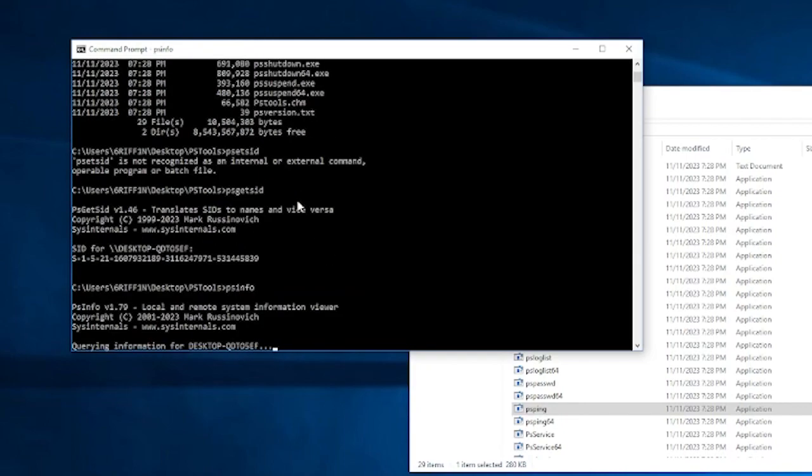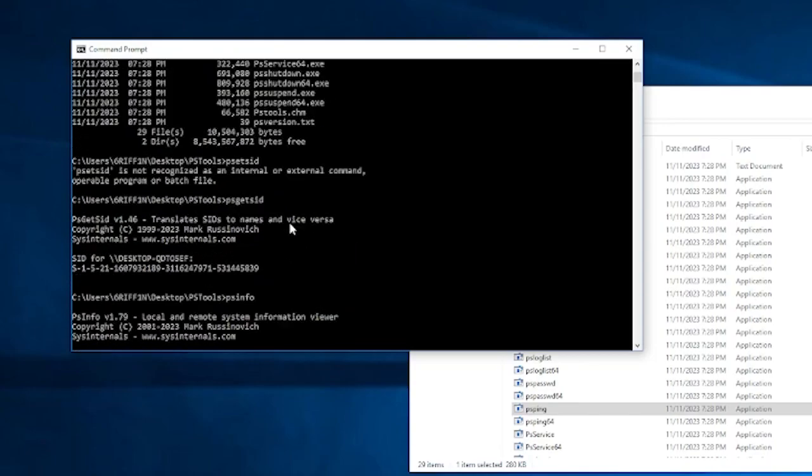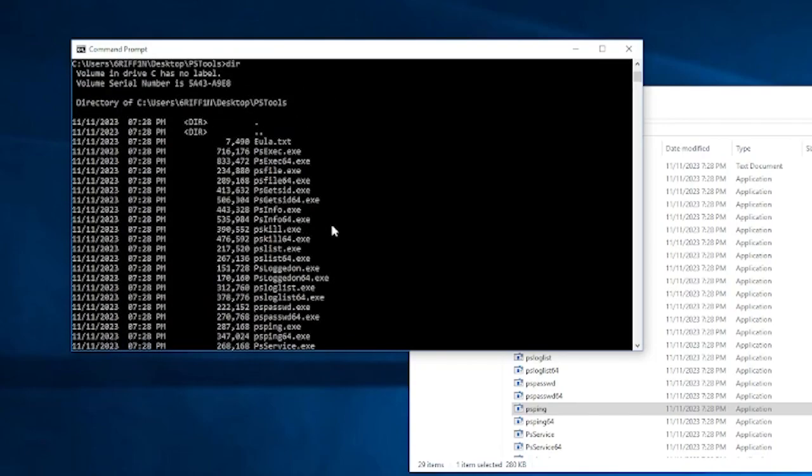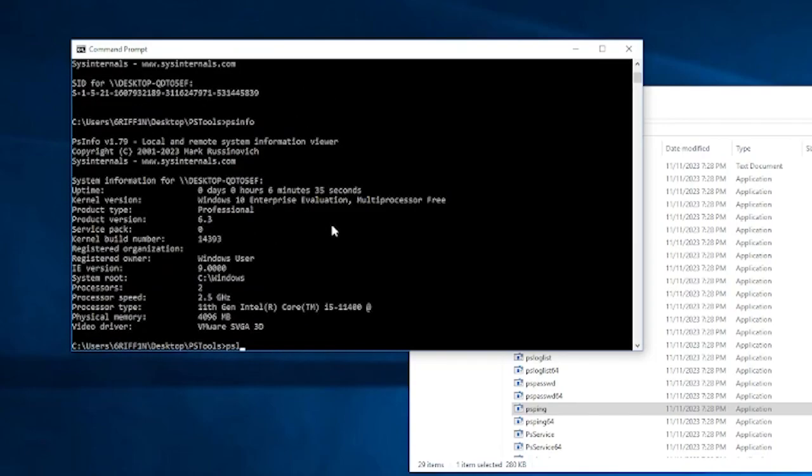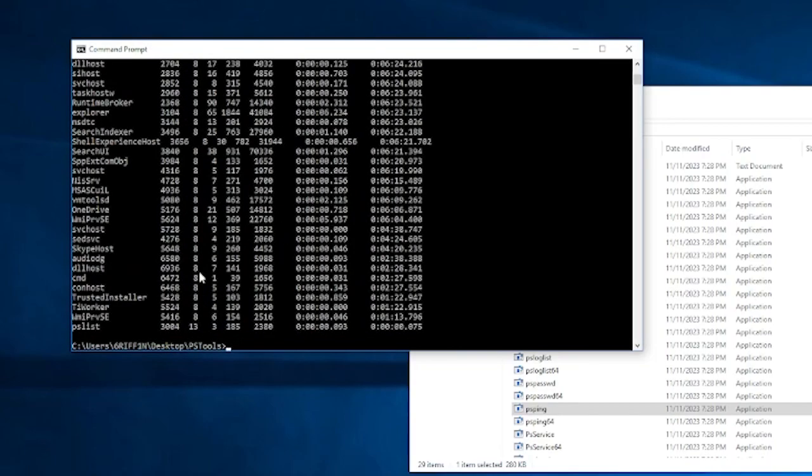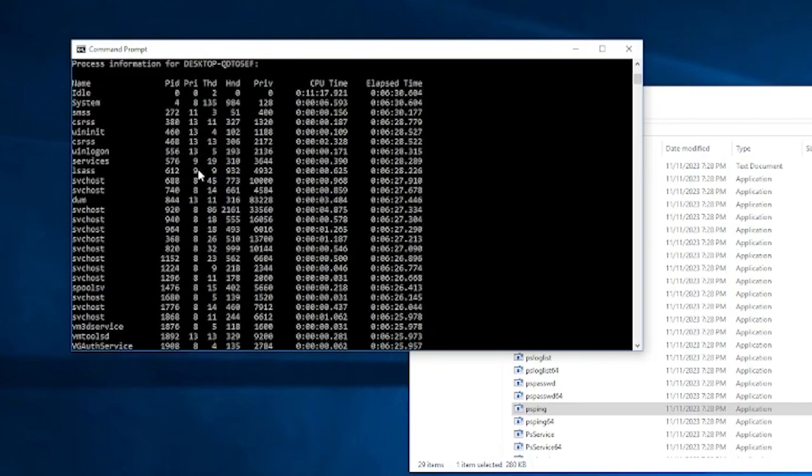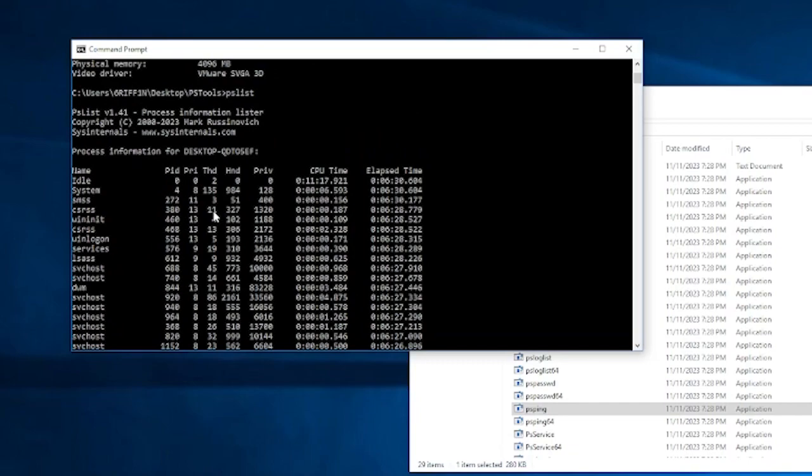We could use pslist, which shows us a list of processes. I think it's called ps on Linux. Yeah, ps shows you processes on Linux. It's the same story. But this one is just pslist. Processes.